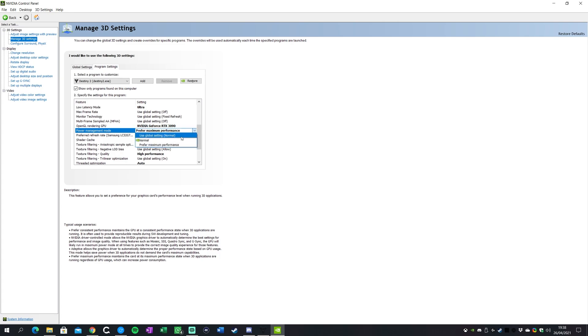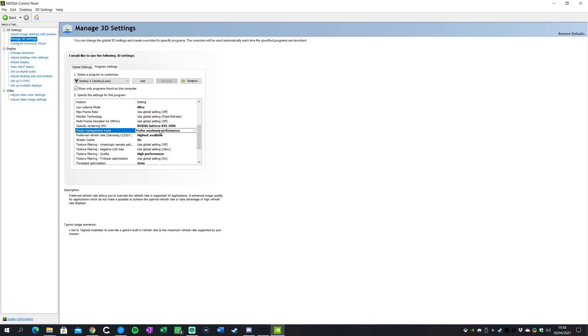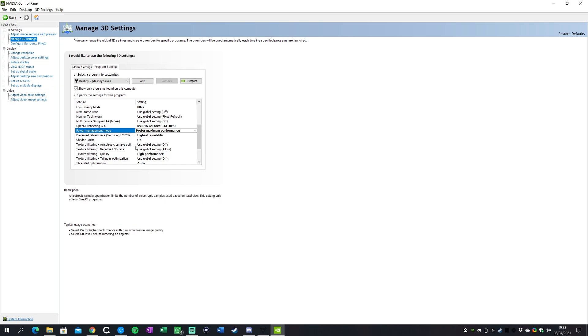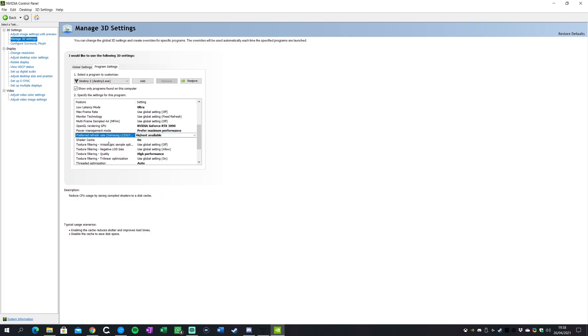Now this one does actually make a difference: power management mode. I keep this at maximum performance. You can keep it on normal and the Nvidia driver will sort of balance the power on the game and how much it's drawing. I just want maximum performance all the time on maximum frames, so I've kept that there. It may hit some energy savings you might have, but I'm keeping it max performance there.